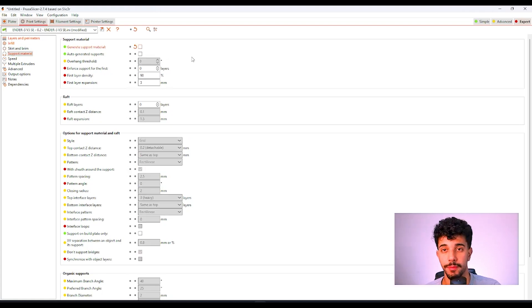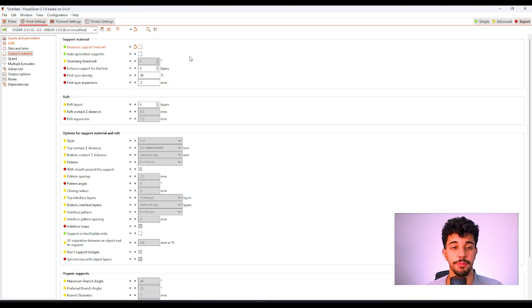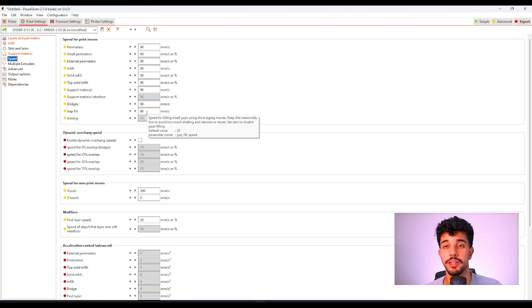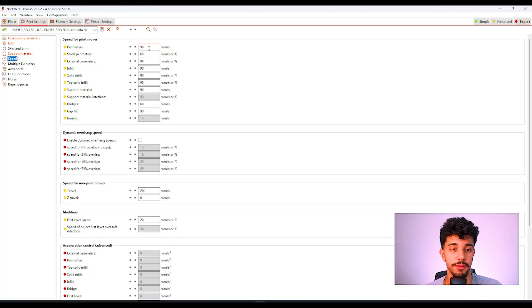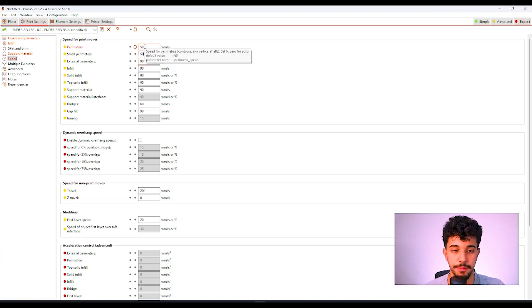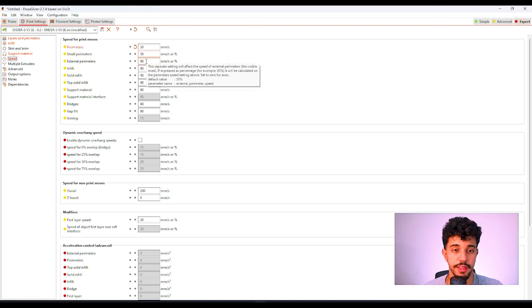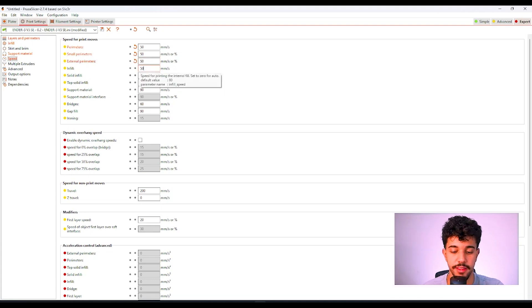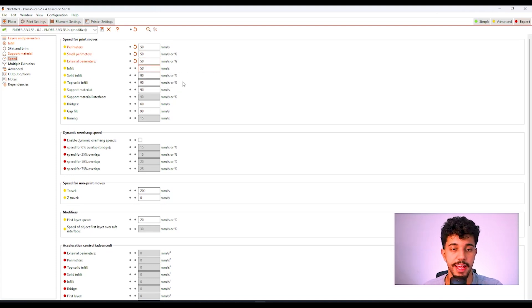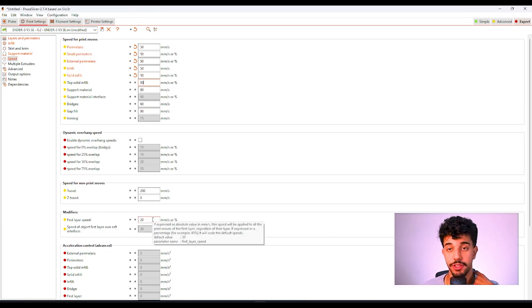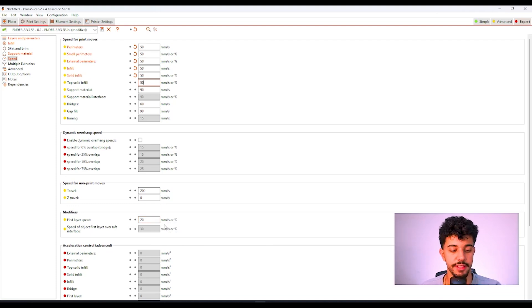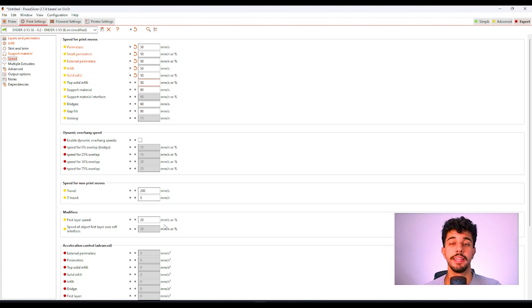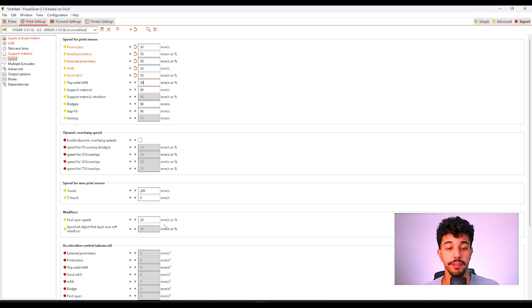Right here in support material, let's turn off support material because we'll not need any support for this model. Going to speed, let's reduce the speed to make sure that you get a good printing quality. You can reduce all of these to 50 millimeters a second. It's recommended so you get a good quality. There's no need to rush. And we'll print the overhangs fine. After we change all of these values, right here in first layer speed, make sure that it's set to 20 millimeters a second so you got a good first layer. And that will make sure that you got a good bed adhesion and your print won't fail on you.